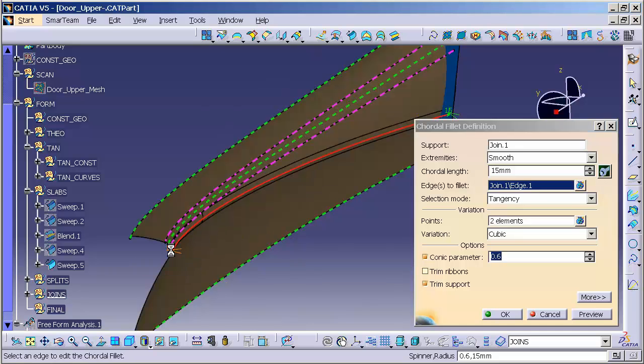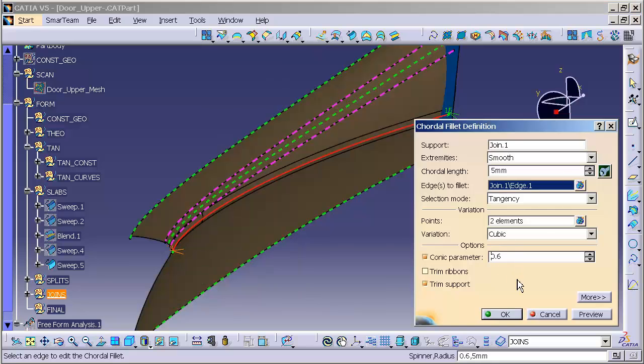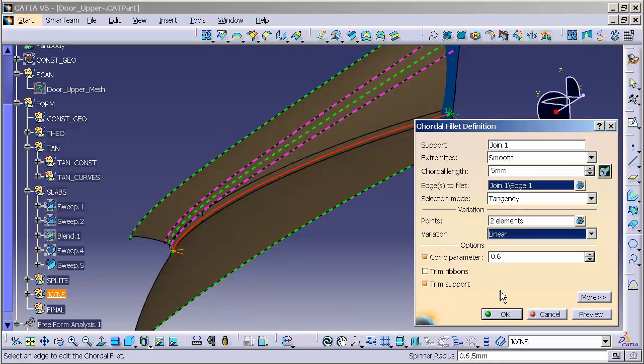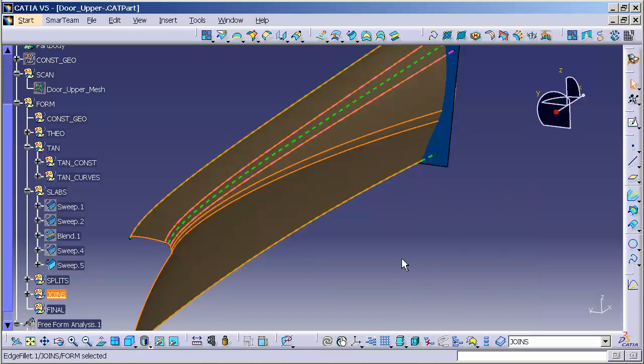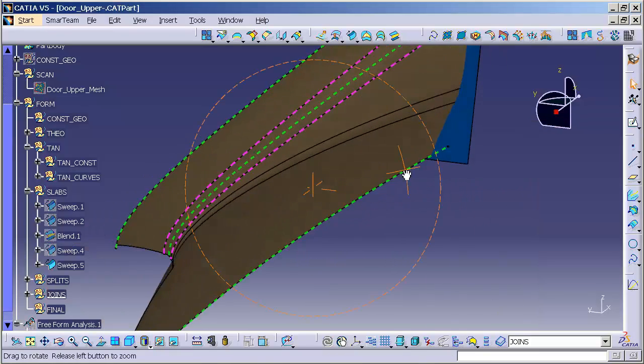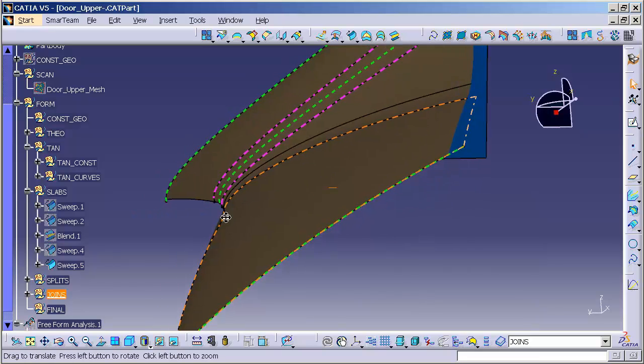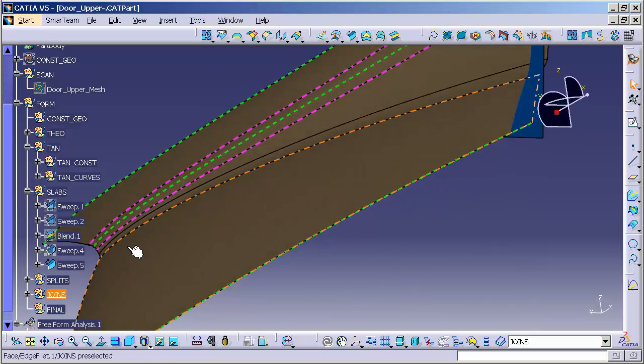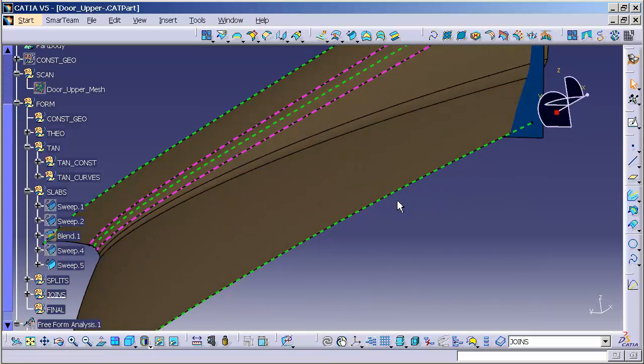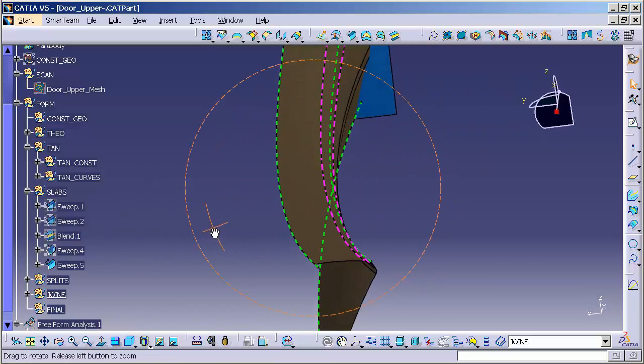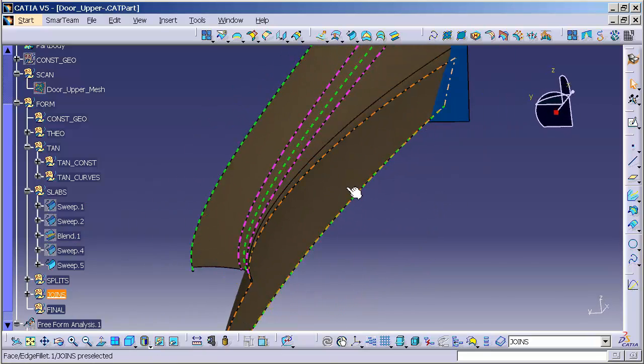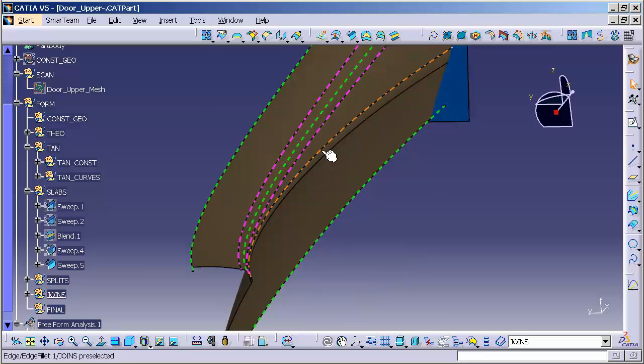Now, you'll notice because I used a conic fillet, the back end I'm going to leave rather large, and the front end I'm going to shrink it. I have a parameter here. I'm going to double click on that parameter. I'm going to say 5. And I'm also going to change the variation to linear. Select OK.